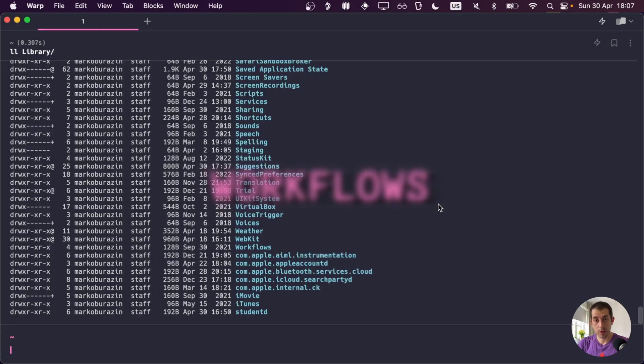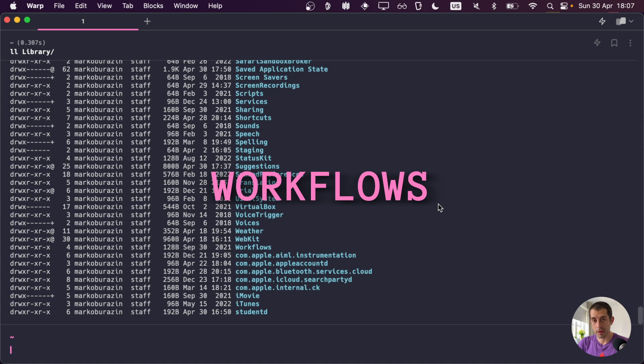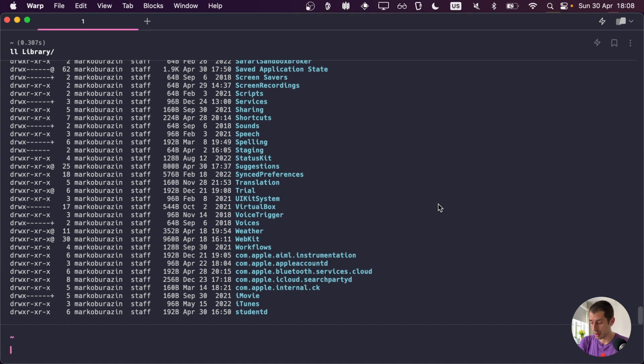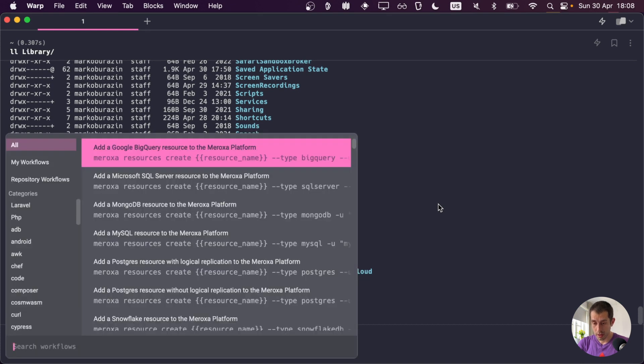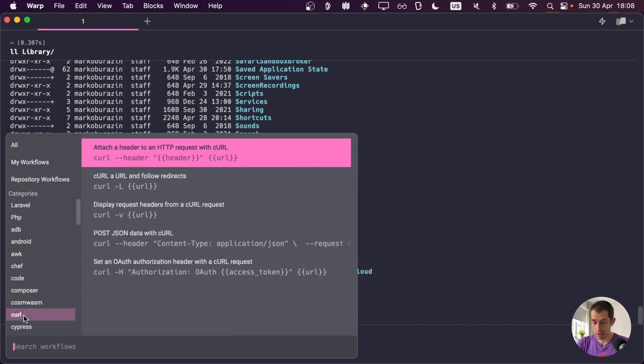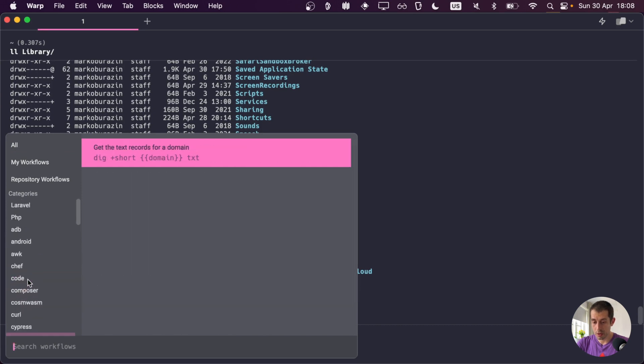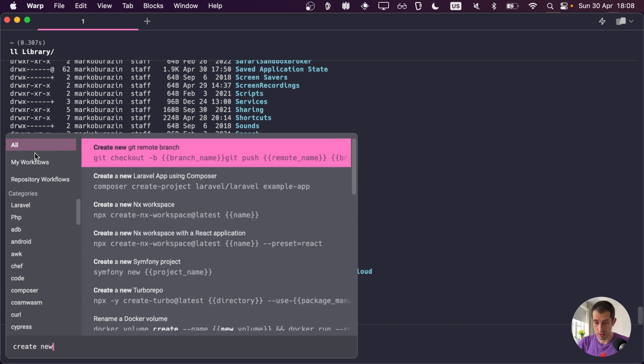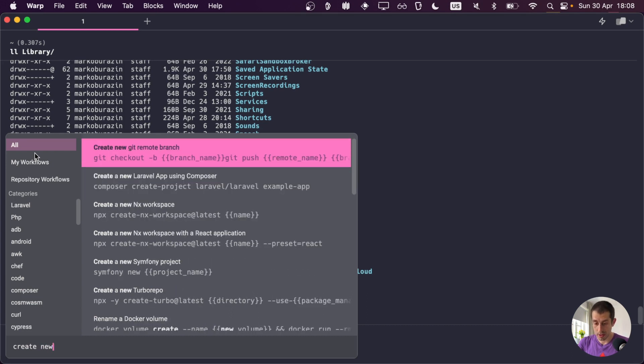Next up, workflows. Another cool warp feature where workflow, you can think of it as a series of commands to achieve a specific outcome. And there are different types of workflows. One of them is a community-built workflow. And you can access them by pressing Ctrl-Shift-R. And here, you can either browse them on the left, choosing the topic, or you can search through them. So if I want to know how to create a new Git remote branch, I have the search at the top and I press Enter.